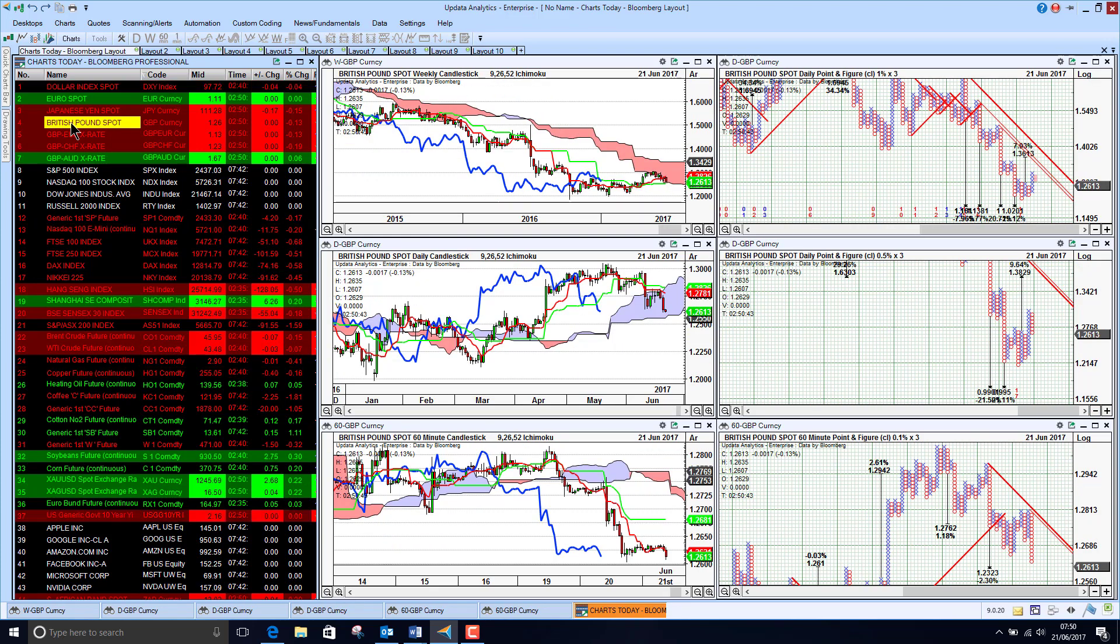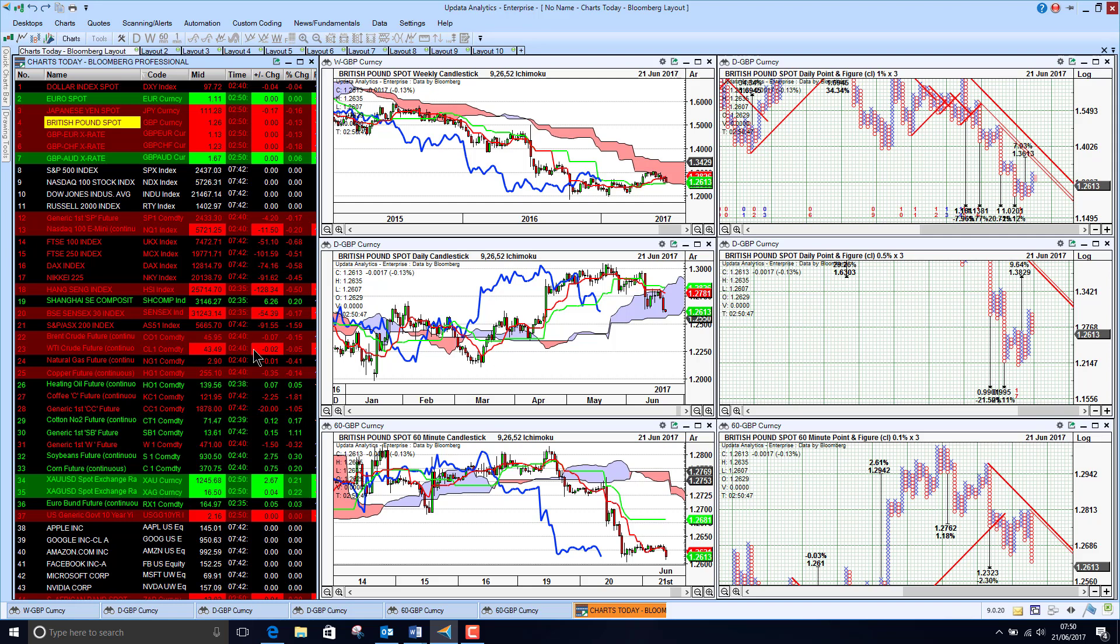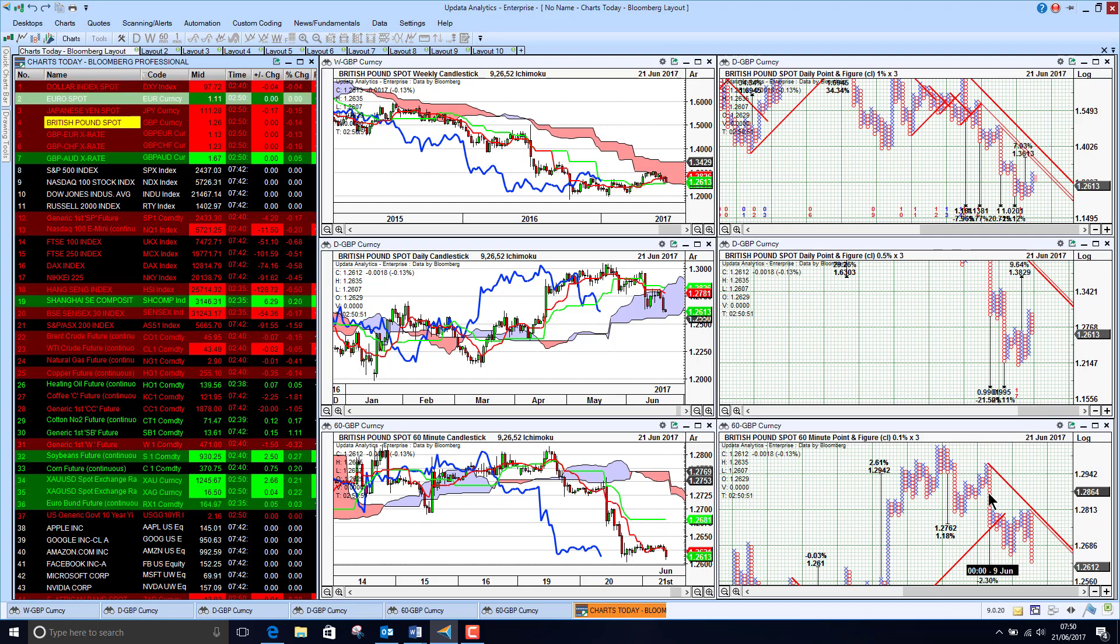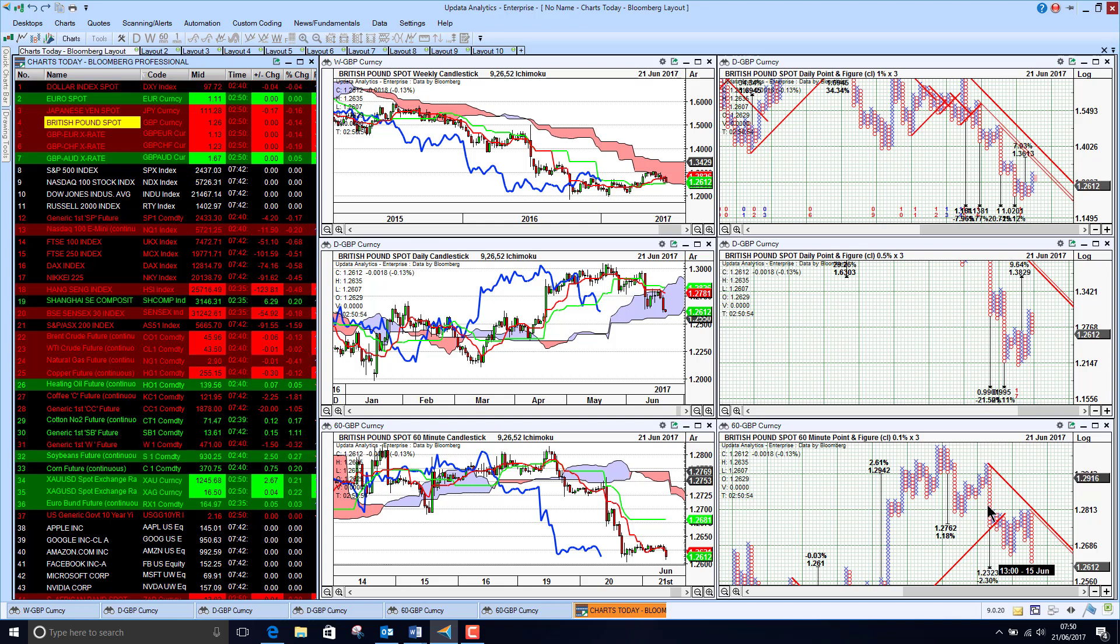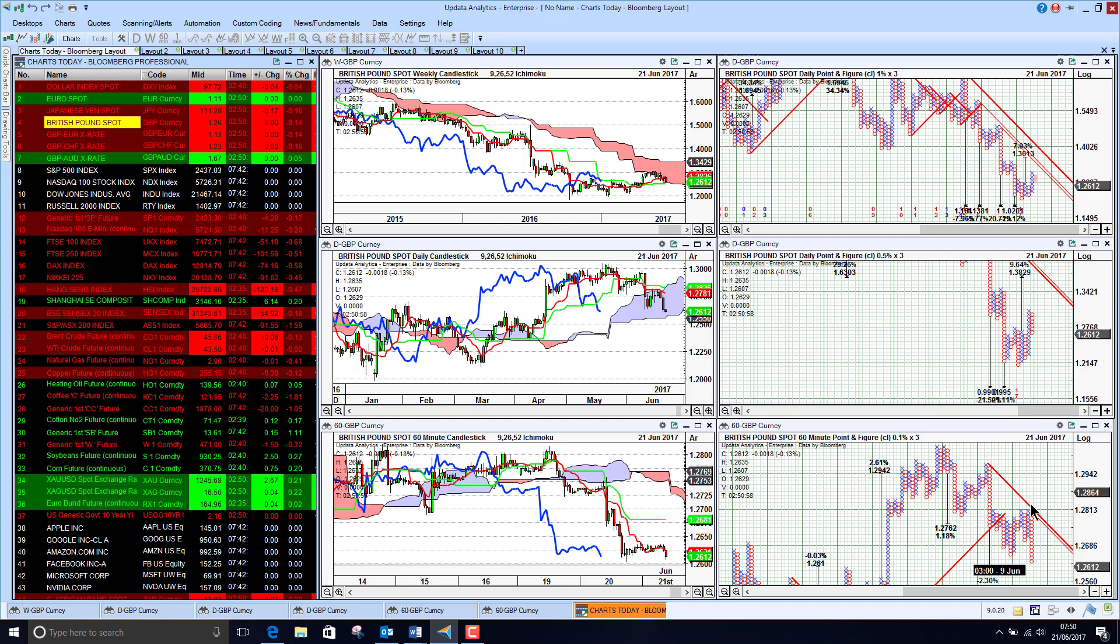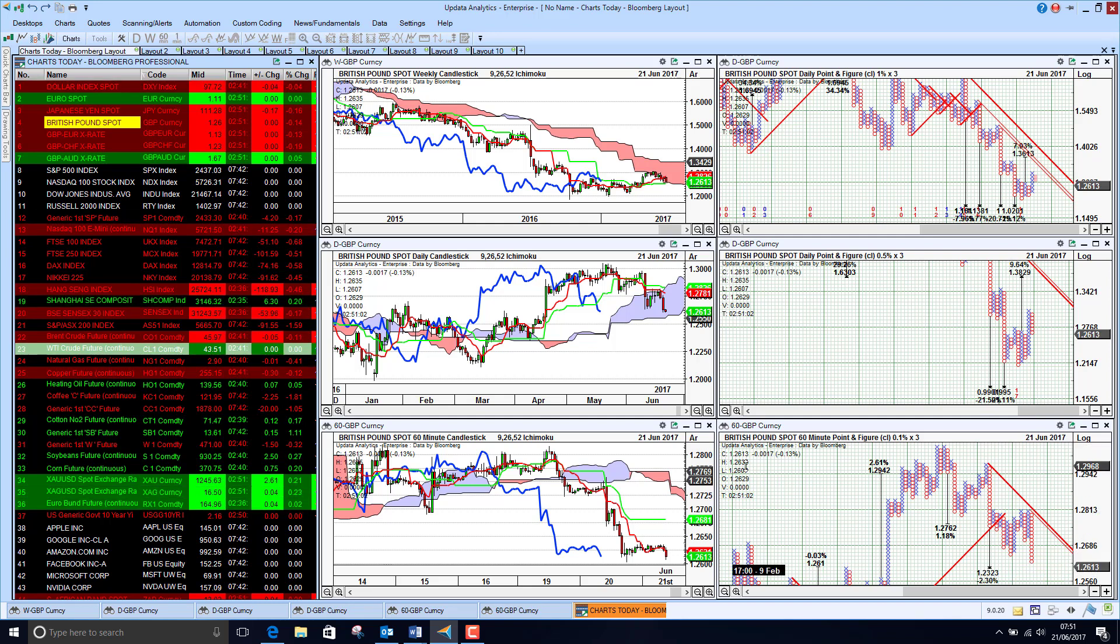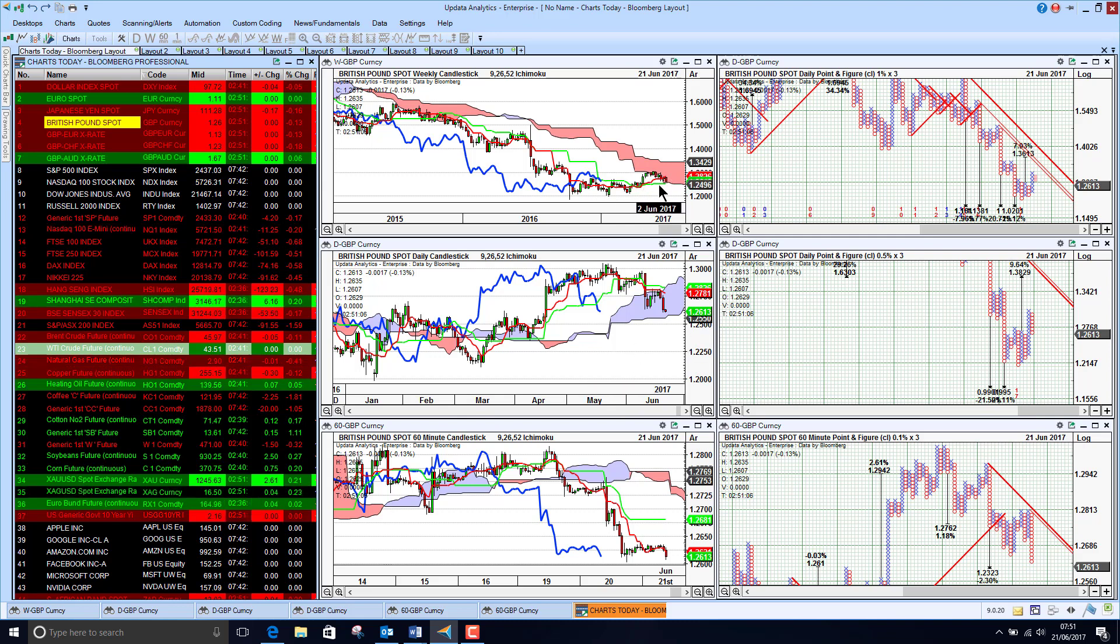Sterling fell heavily yesterday on the Mansion House comments and we are just seeing now a downside target of 1.23 that was given a couple of weeks ago now is activated and moving to the downside hit strong resistance. We will get another downside target off this thrust so we are just seeing now sterling hitting long term resistance on the cloud.